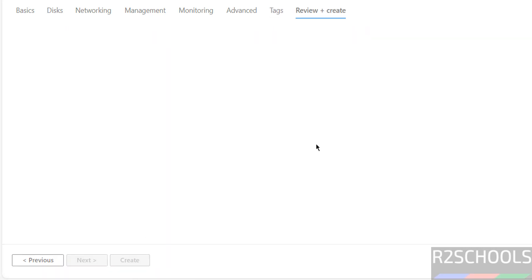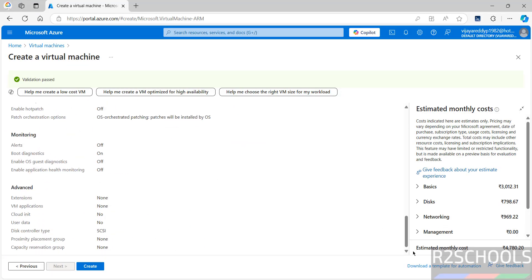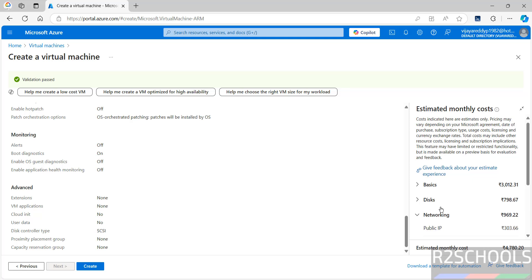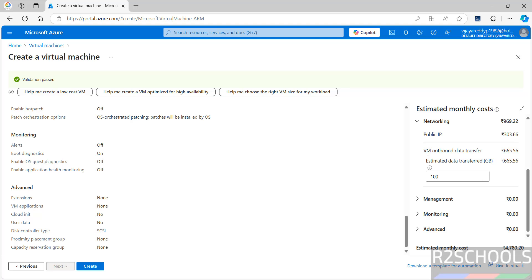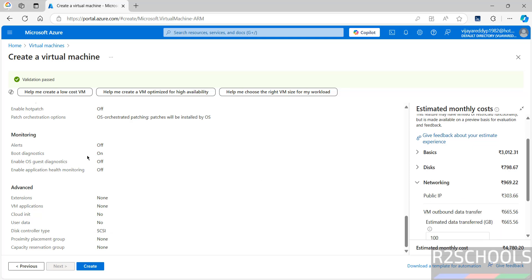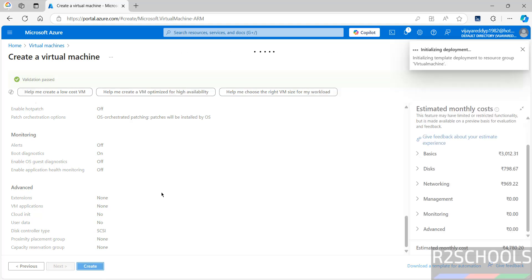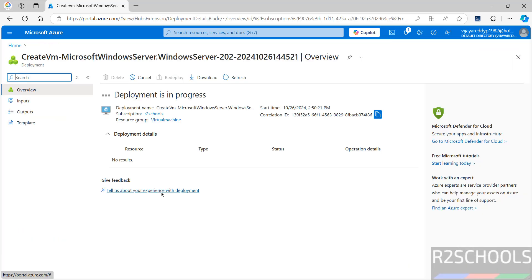Now click on review and create. You will see a summary of all the settings. If you are happy with them, click on create. You can also see the estimated monthly cost here. Under networking, there is a cost breakdown for each component like VM outbound transfer and estimated data transfer. Disks show 128 GB. Once satisfied, click on create. Deployment is now in progress — this may take some time.